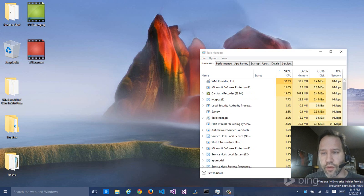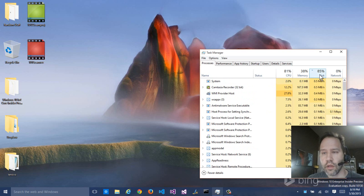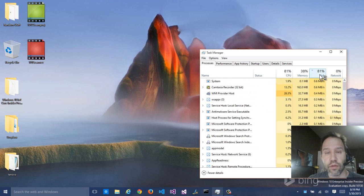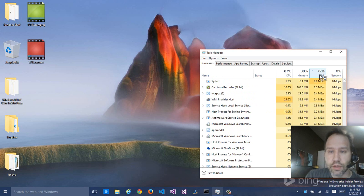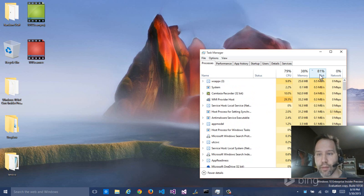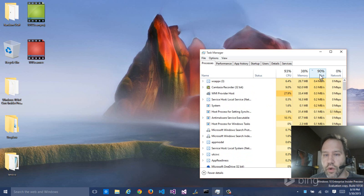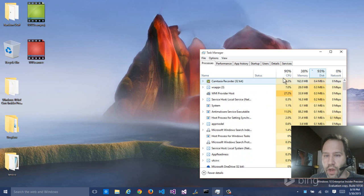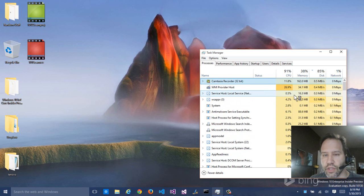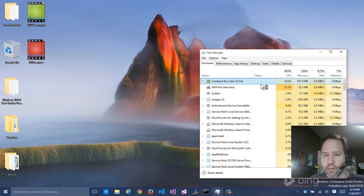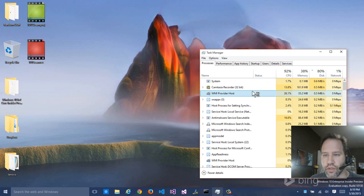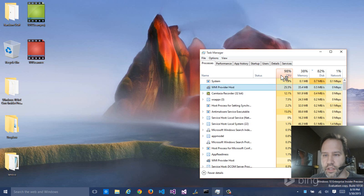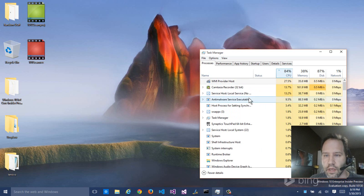A couple of things that I'm noticing right off the bat, and I'm not sure what's going on. I don't think this is representative of this build necessarily, or a major problem, but it's interesting. Stuff is going on in the background. You can see Camtasia, which I'm using to record this, but WMI Provider Host is going nuts. It's been going nuts for a while.